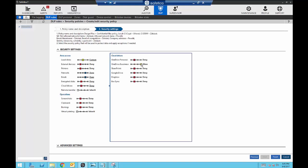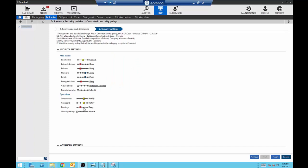Beyond allow and deny, you also have a notify option. With notify, the user receives a warning letting them know the action they're about to take is against the company's security policy, but if they wish to continue, they still can. This way we're not restricting the user — we're just warning them. If a user continues, you will still be notified as well, so you know when these actions have occurred.